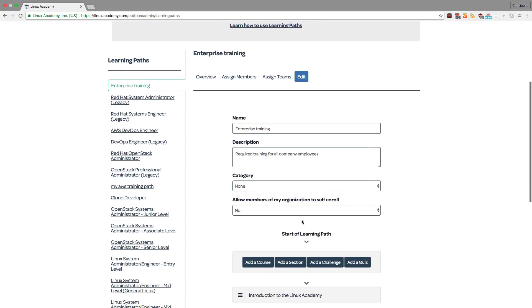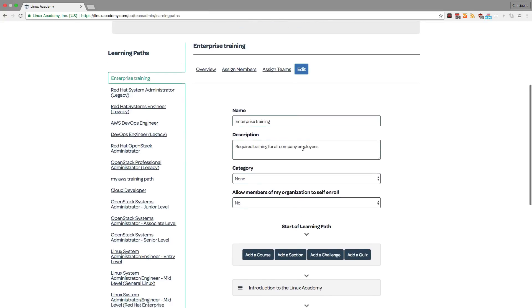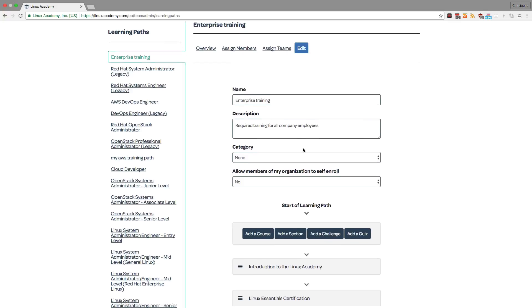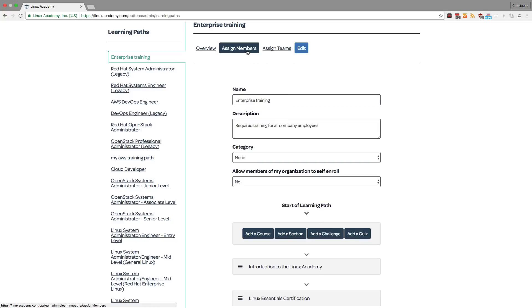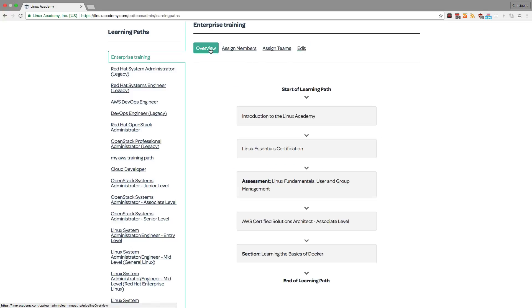This one happens to be called Enterprise Training, and the description says that it's required training for all company employees. So I can decide to assign teams to this learning path, or I can also assign individual members, and then I can overview the learning path itself.